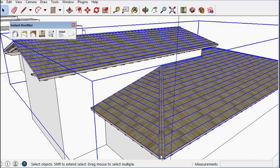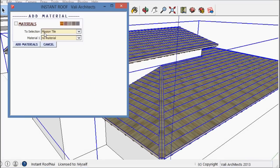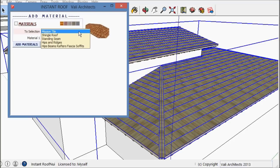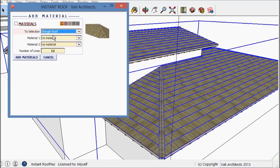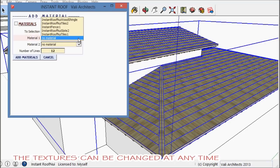I can change that material to a clay tile.